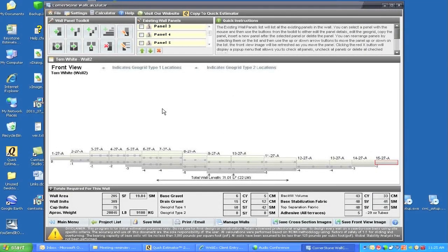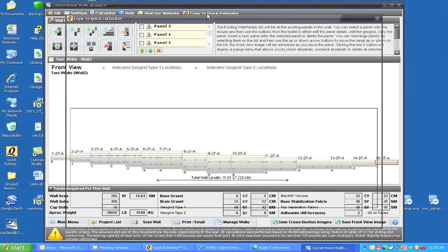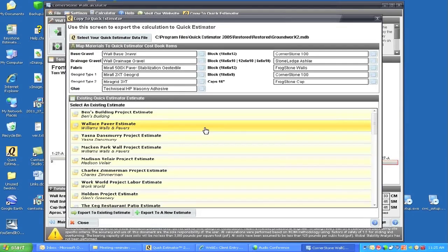Now that I have these two walls created, I can do one more thing as a contractor. I want to be able to estimate this project, and I can go to a quick estimator which contractors can buy online.